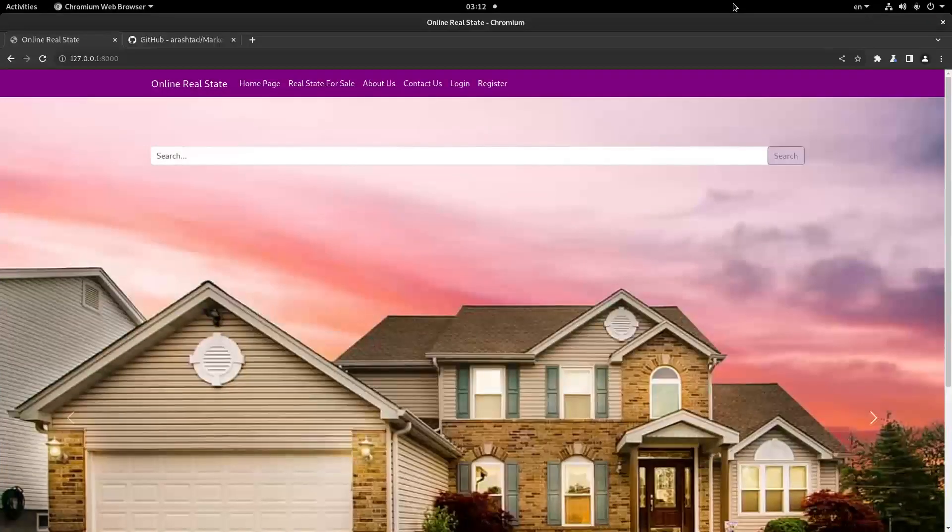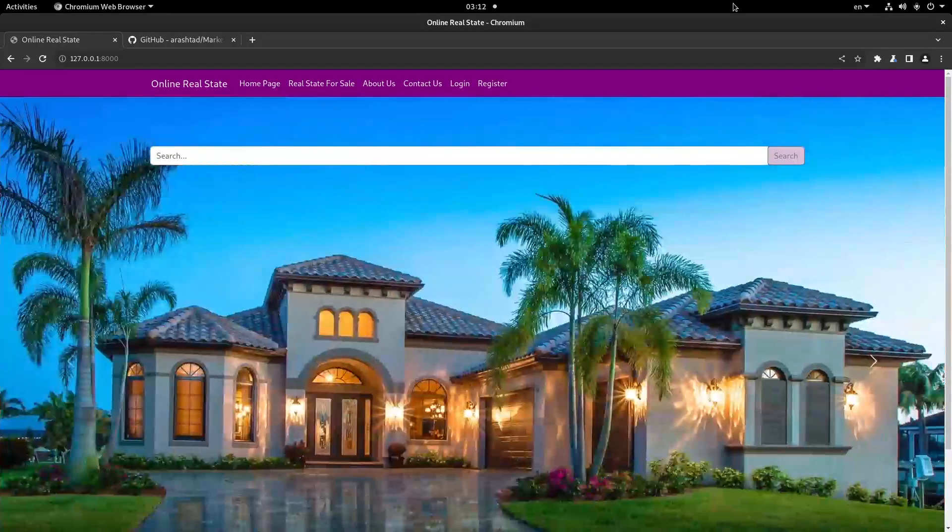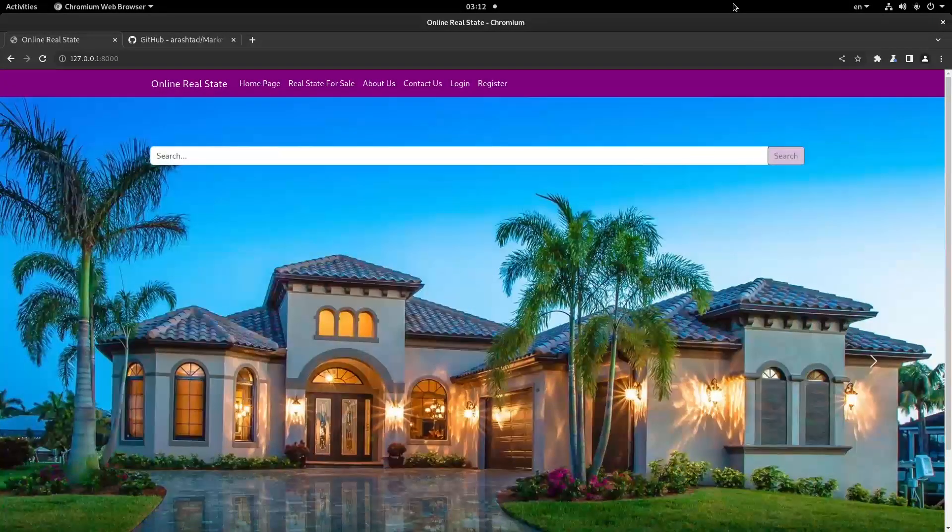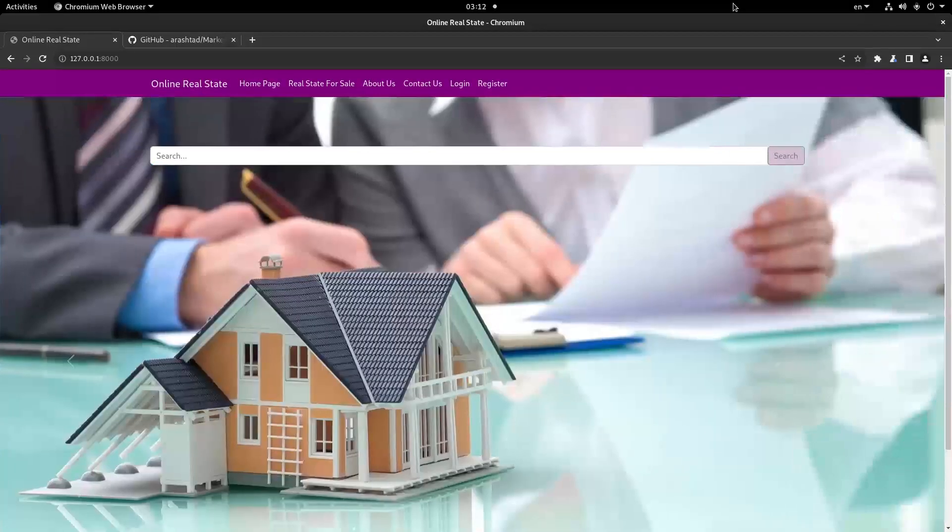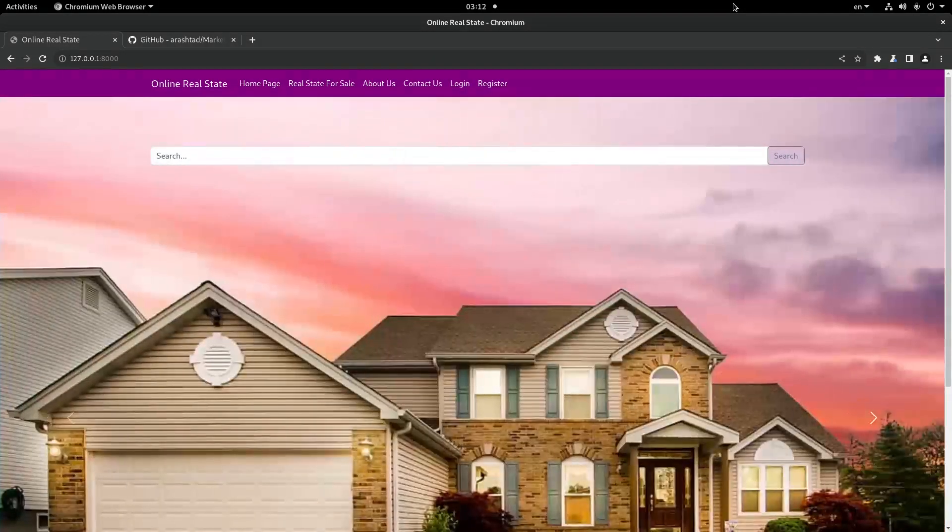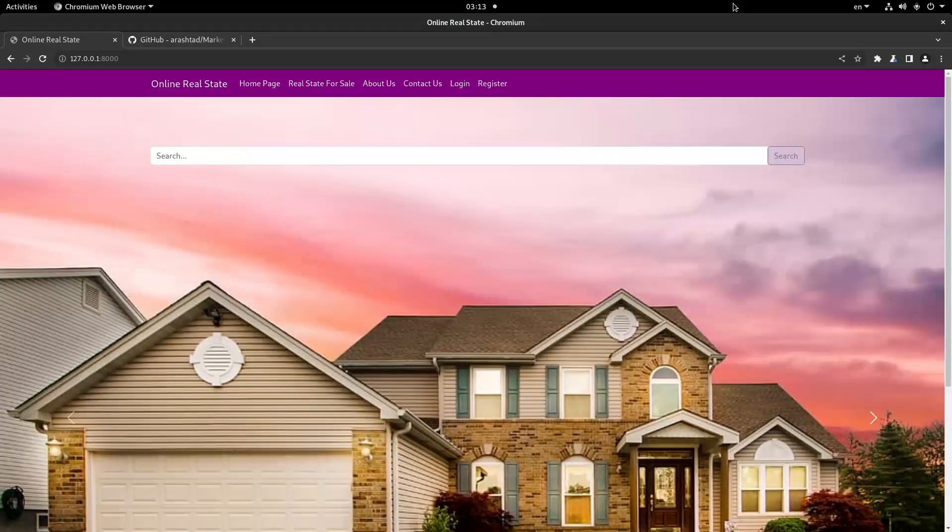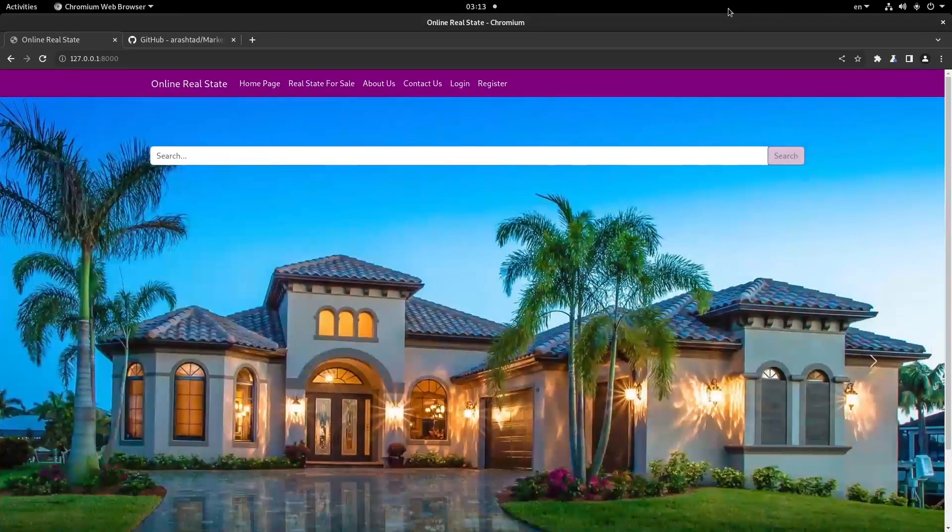Hi everyone and welcome to this project-based Django tutorial. In this video we're going to create a real estate marketplace website from scratch and teach you how you can develop this website further using Django.